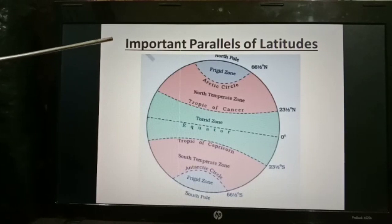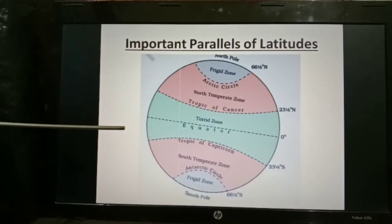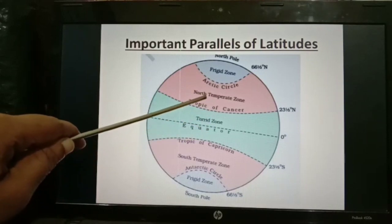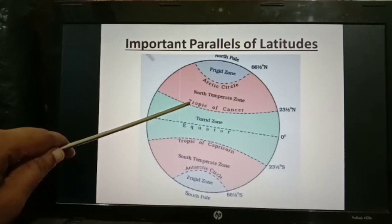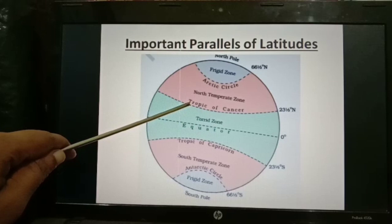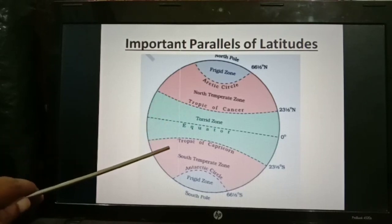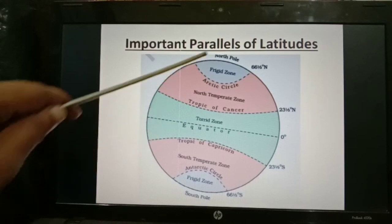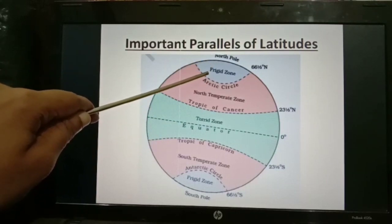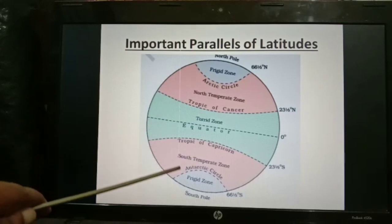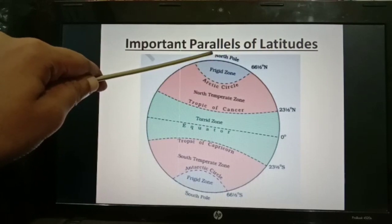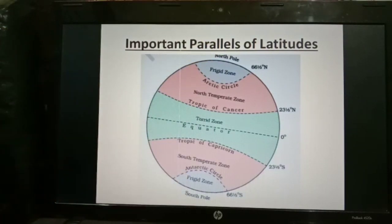Here you can see important parallels of latitudes. Zero degree is the equator. 23.5 degrees north latitude is known as the Tropic of Cancer. 23.5 degrees south latitude is known as the Tropic of Capricorn. 66.5 degrees north latitude is known as the Arctic Circle. 66.5 degrees south latitude is known as the Antarctic Circle. 90 degrees north is the North Pole, and 90 degrees south is the South Pole.